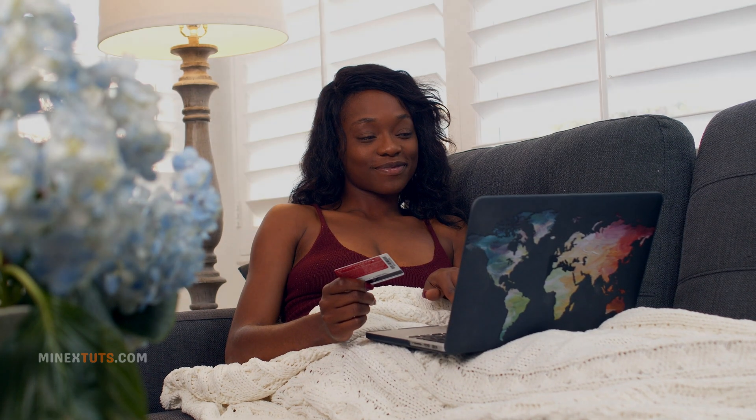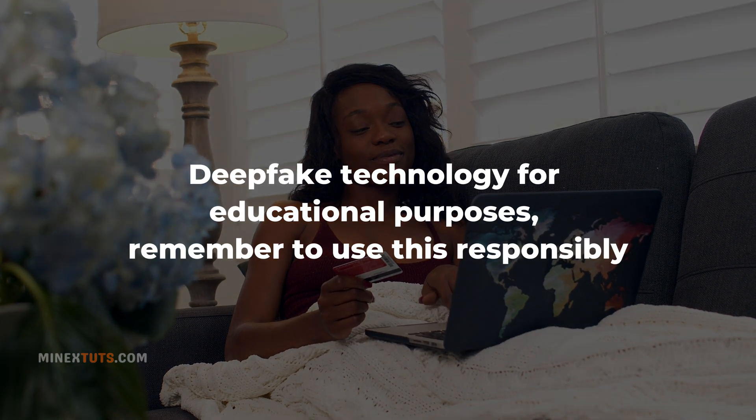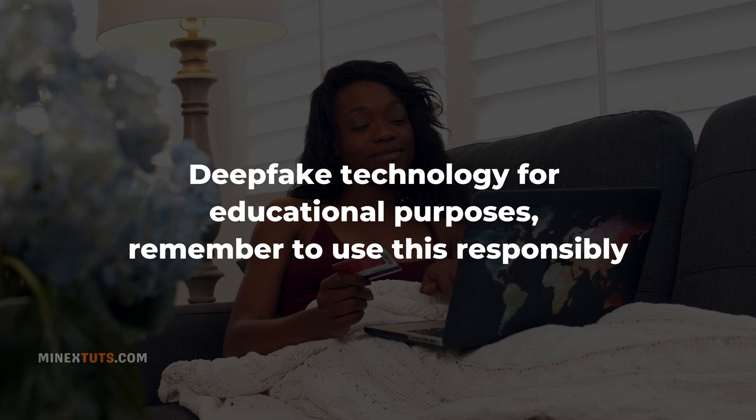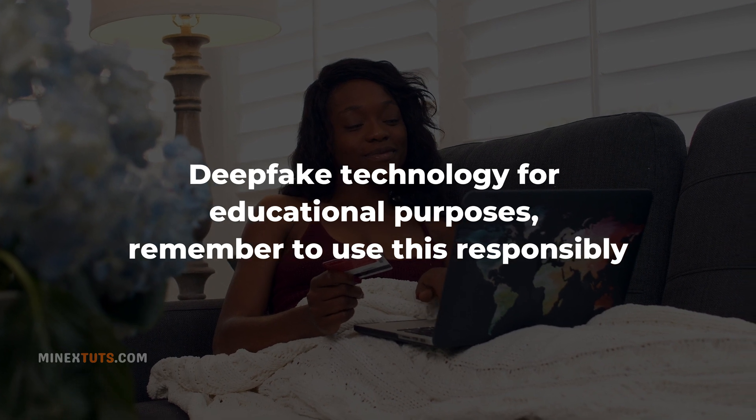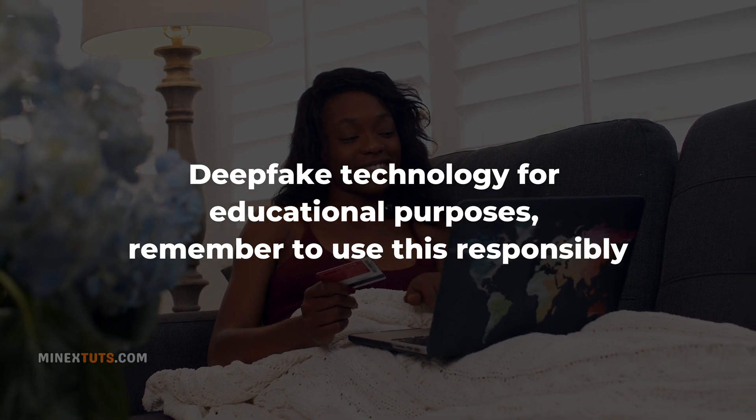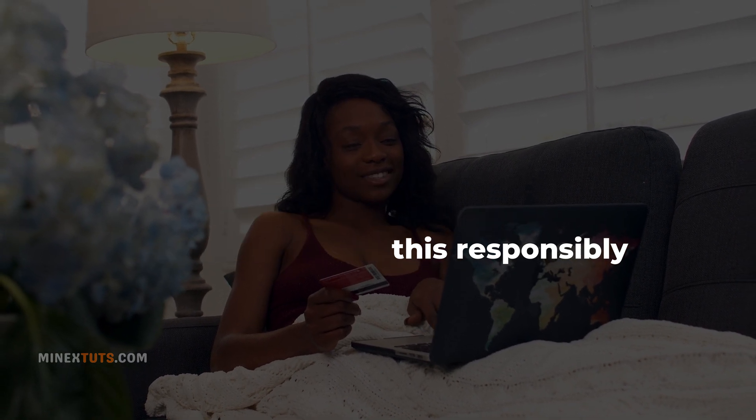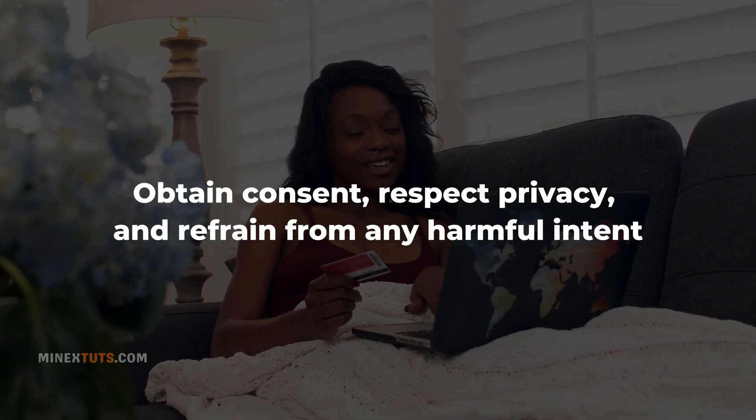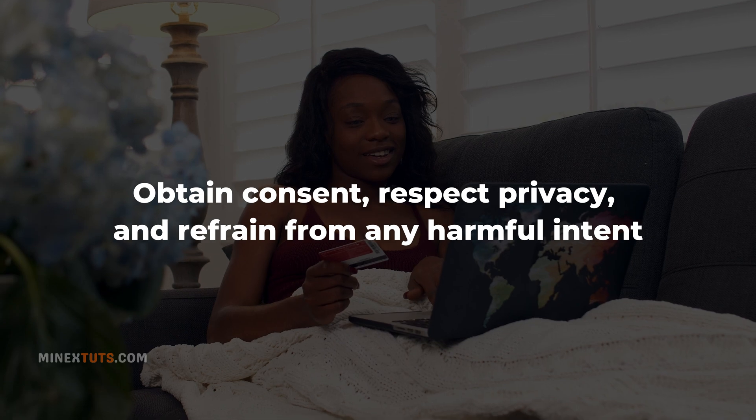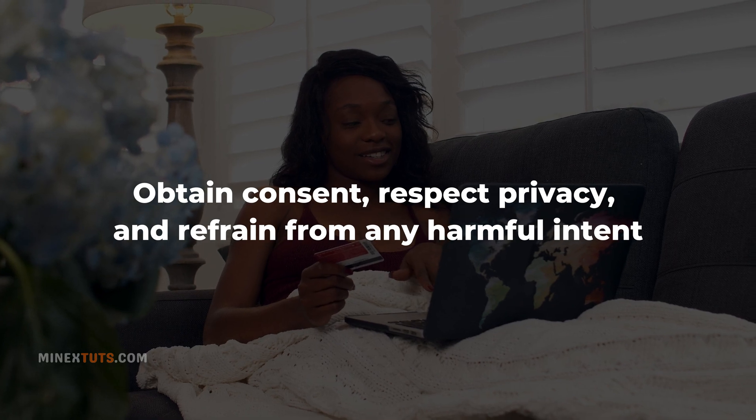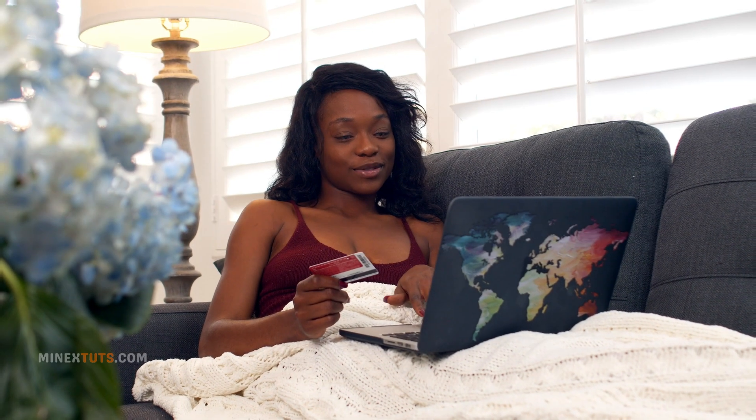As we explore deepfake technology for educational purposes, remember to use this responsibly. Obtain consent, respect privacy, and refrain from any harmful intent.